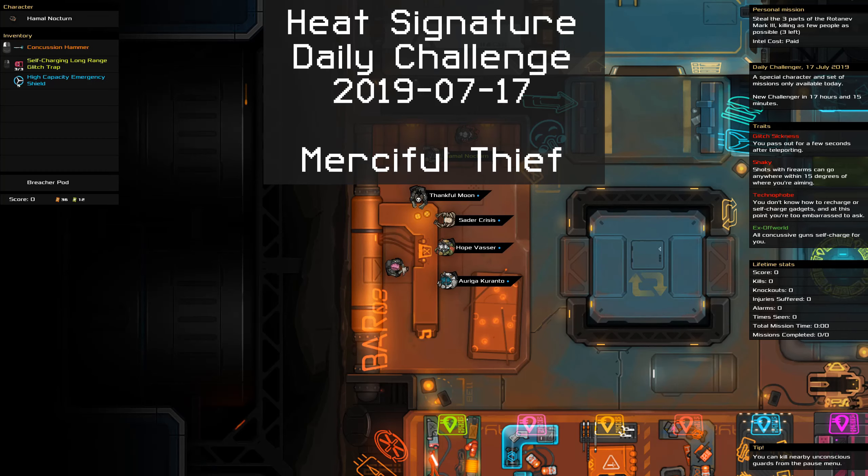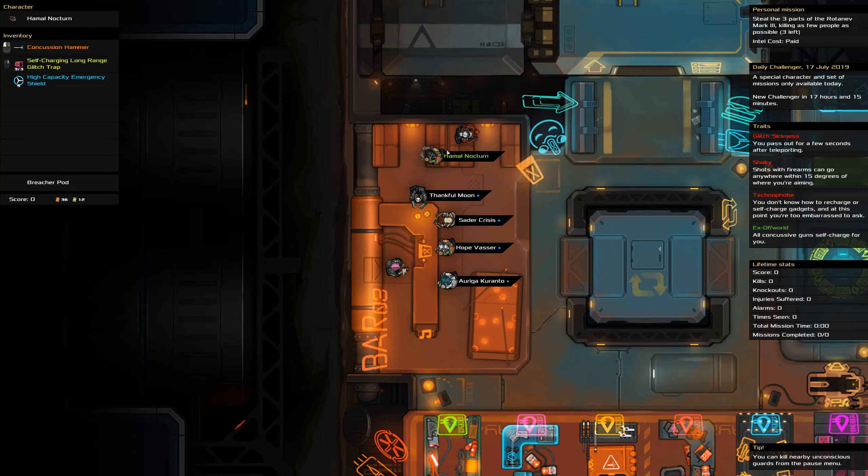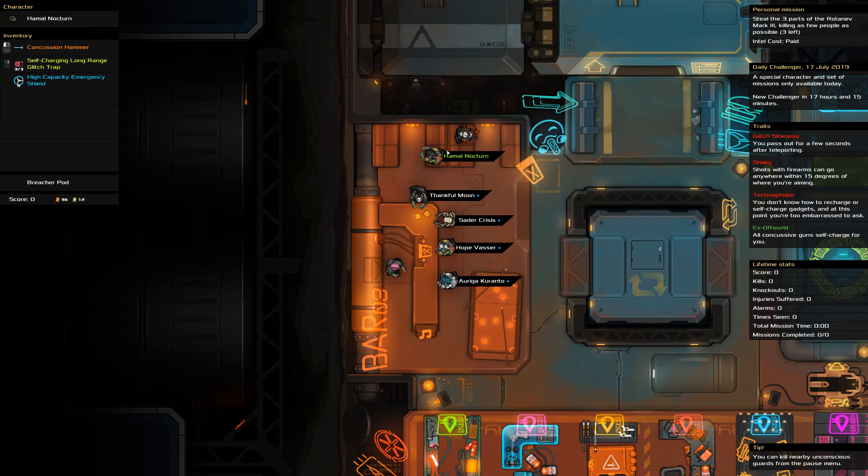Hey and welcome to the Heat Signature daily challenge for the 17th of July. We are here to steal the three parts of the Rotenev Mark 3 while killing as few people as possible, and we have quite the crippled daily challenger today.